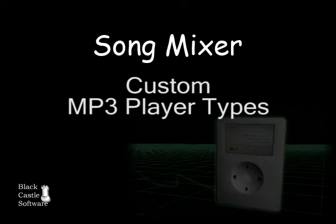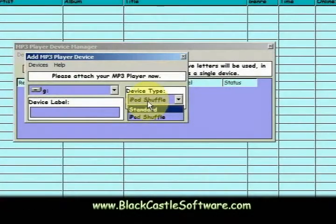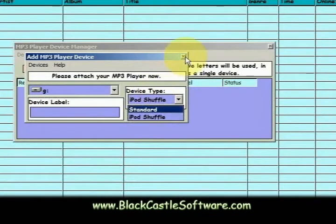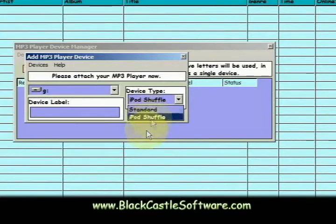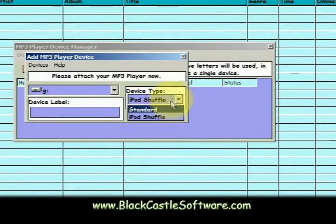Earlier I showed you how to set up your MP3 player, and you can choose either Standard or iPod Shuffle. But the device I'm going to hook up today is actually my cell phone, which doesn't really work with Standard or iPod Shuffle, so I'm going to show you how to add a new device to this drop down.